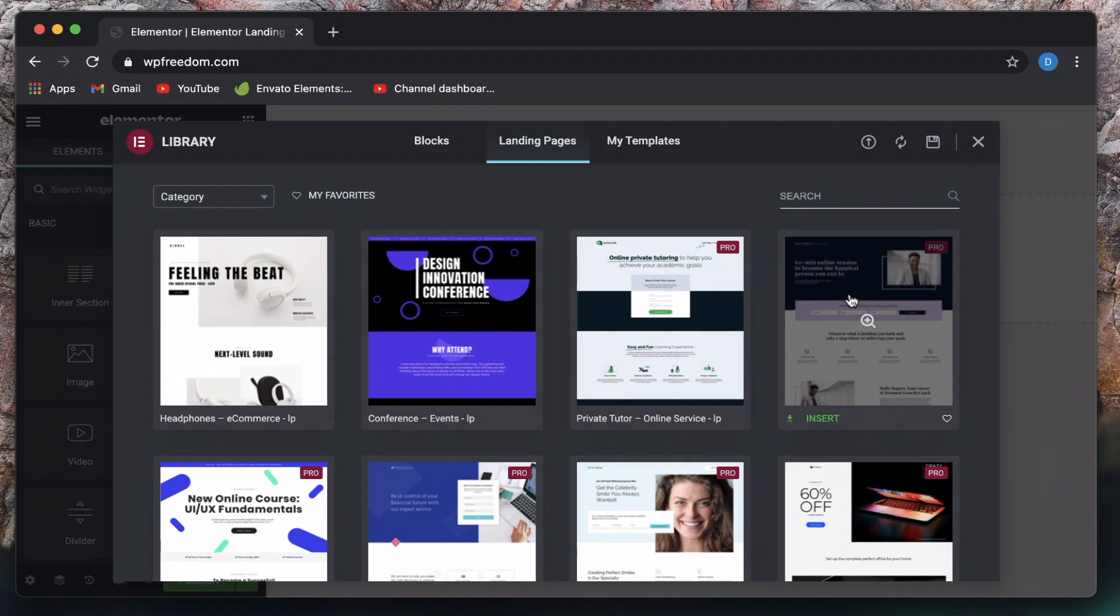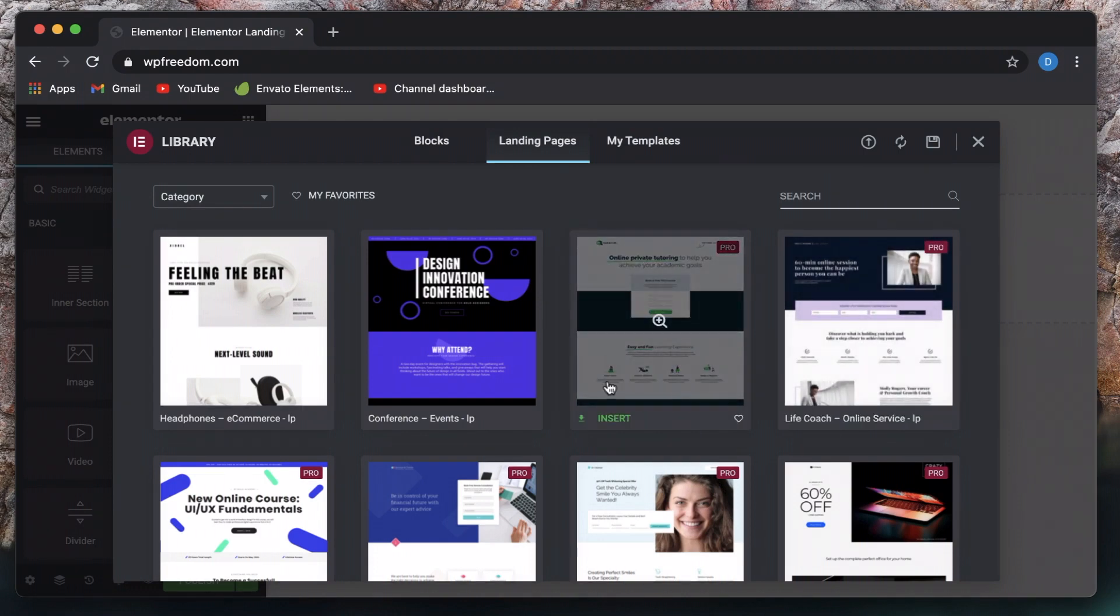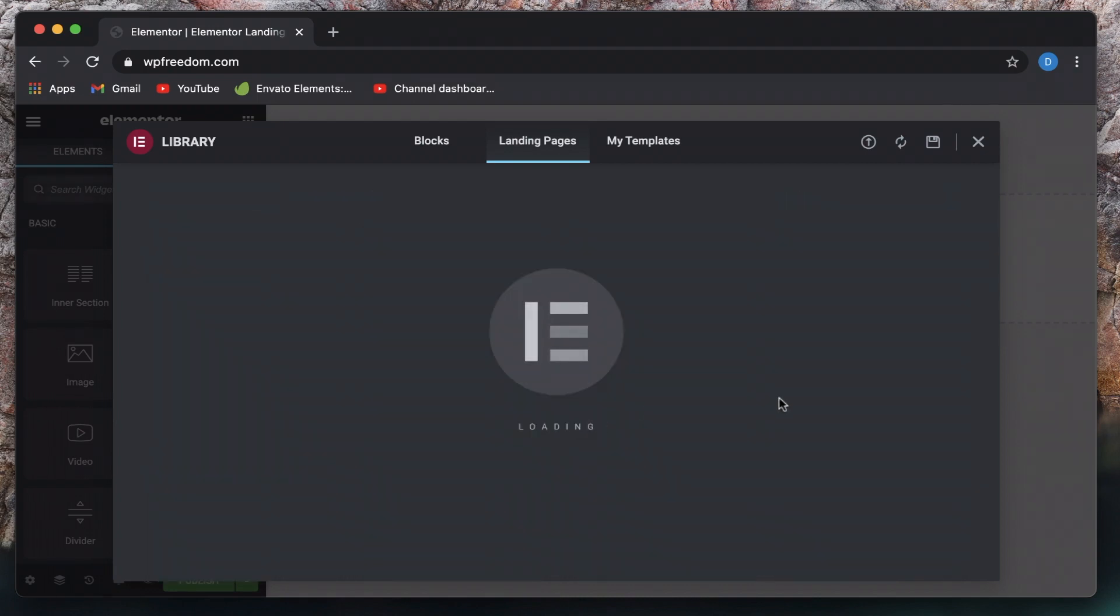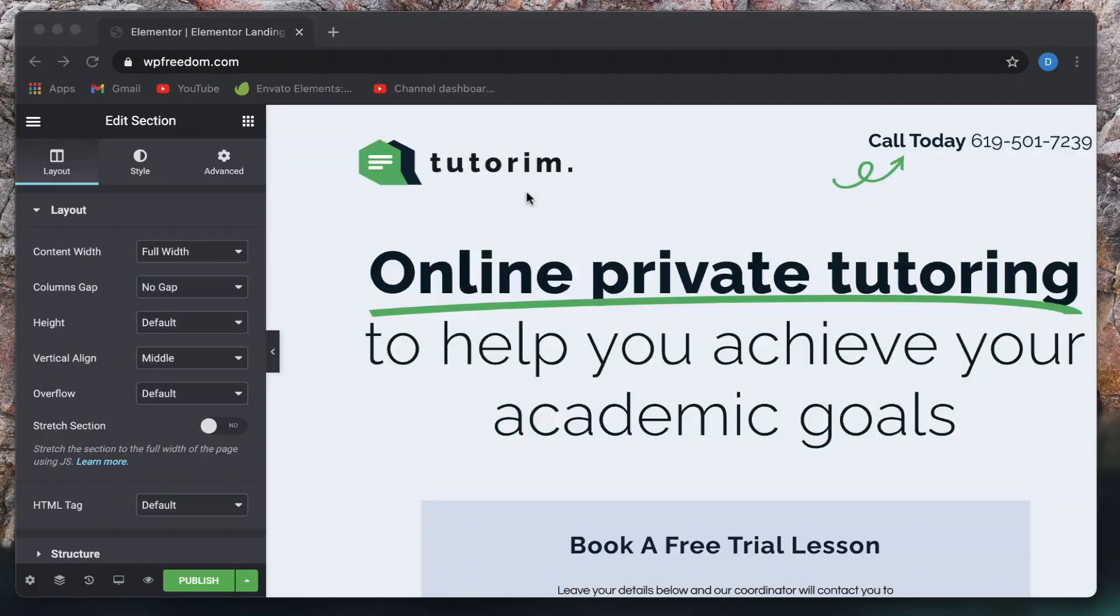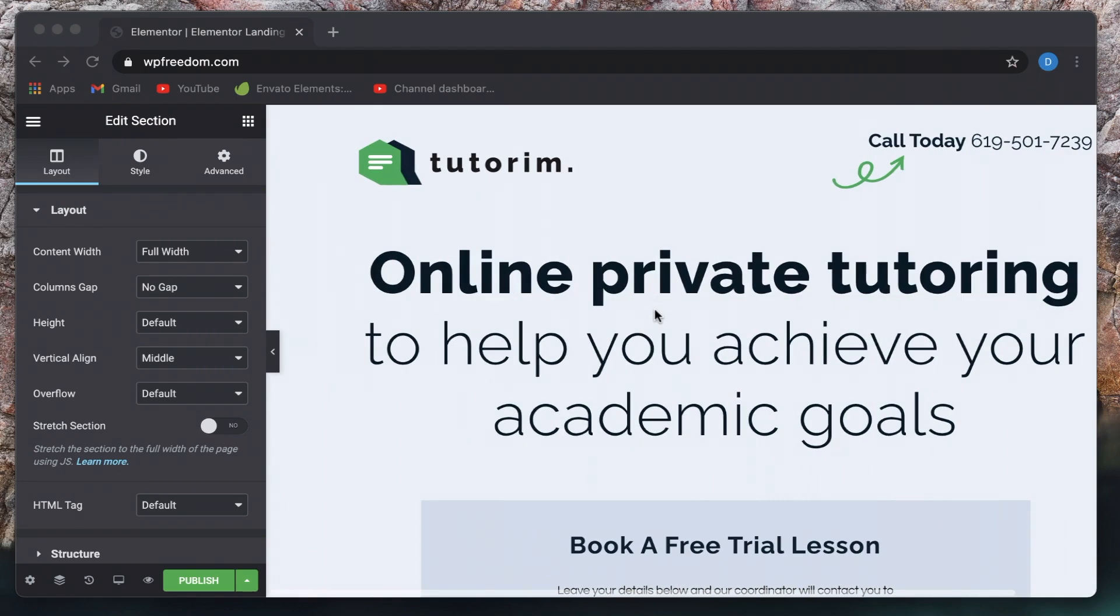So of course, some of them are exclusive to the pro users, given that they have form widgets and stuff like that. Your landing page typically would have a form widget, right? So you can simply click on insert. And that inserts the template into this.